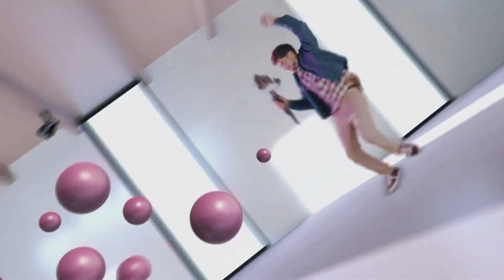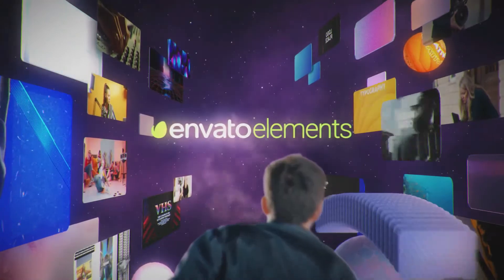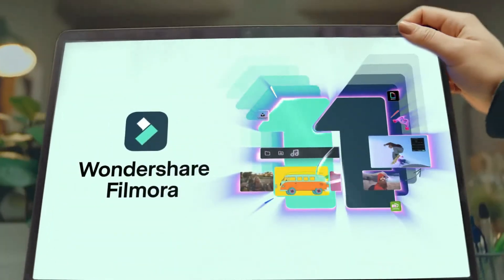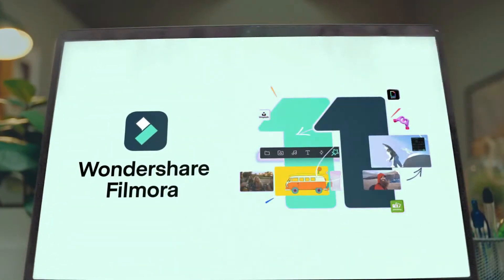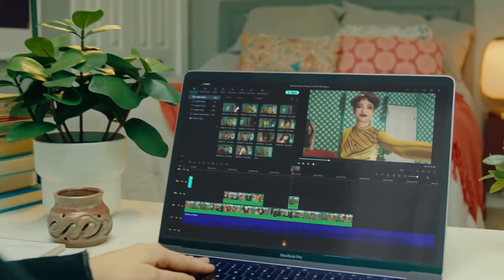Also, go to Elements Envato and get a subscription, and get your Filmora 11 today. Now let's jump into the video.